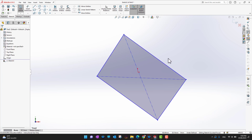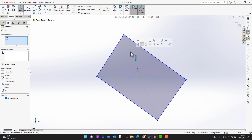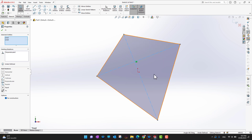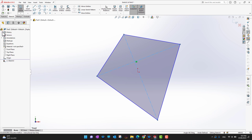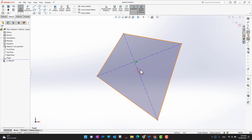I'll select one center line, hold the Ctrl key, and select the other center line so that all relation options appear. I want a perpendicular relation between these two center lines, so I select Perpendicular. These two center lines are now perpendicular to each other, and I click the green checkmark.